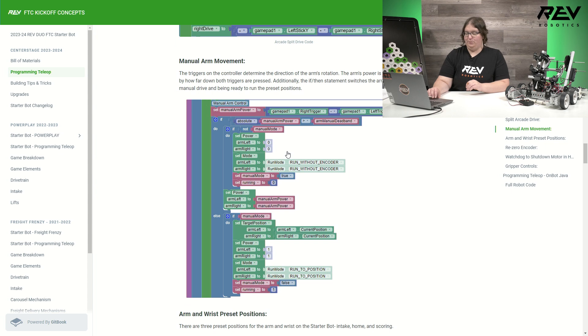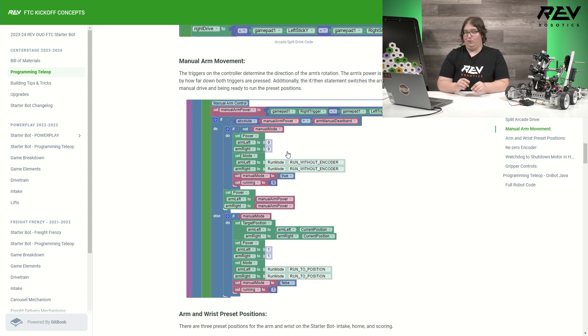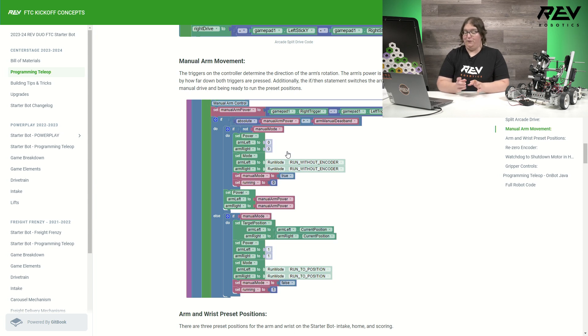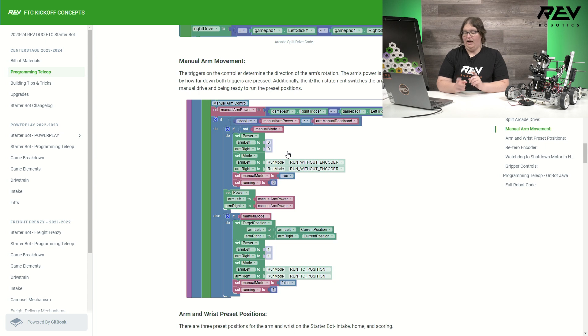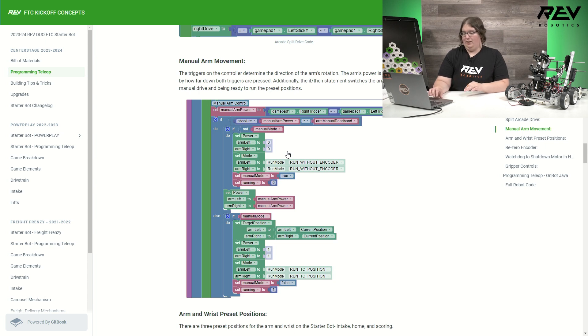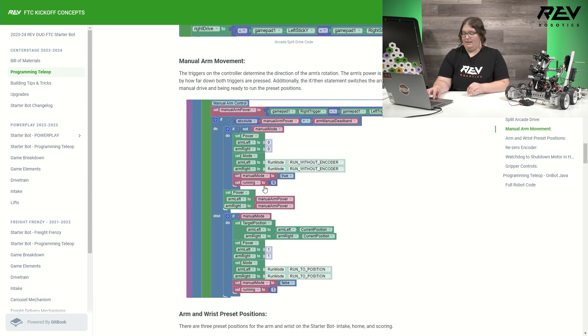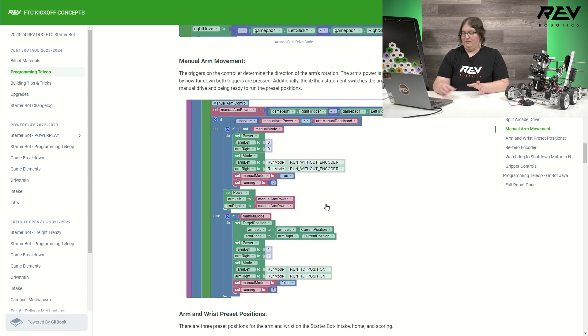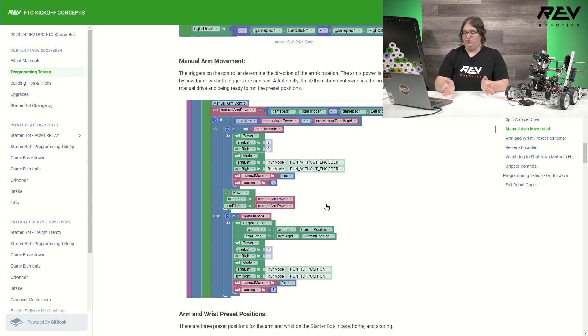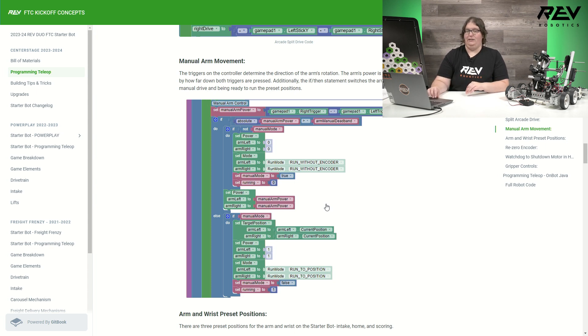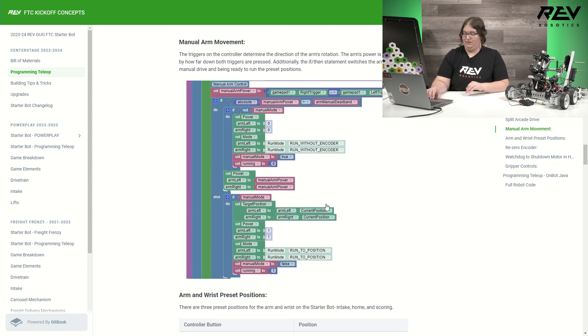Going down to manual movement, our manual arm movement only moves the arm. It does not move the wrist, just the arm using the triggers. How fast it moves and what direction is going to depend on how hard I am pressing down on those triggers. But it's going to set it to know that it's in manual mode with the variable. It's going to set it to run without the encoder and that it is not currently in run to position. But this is my if then statement to then if it's not having a trigger press on the controller, it's going to sit back in that mode ready to go with the presets.